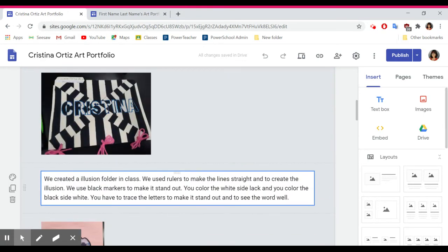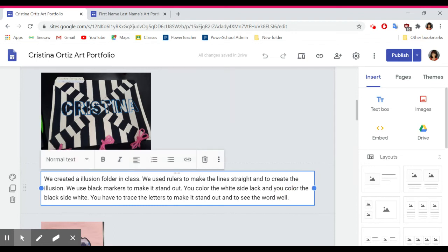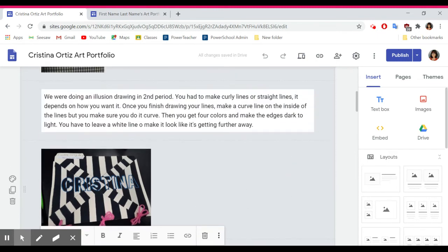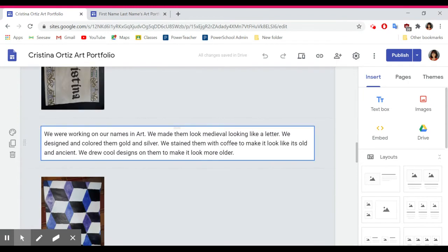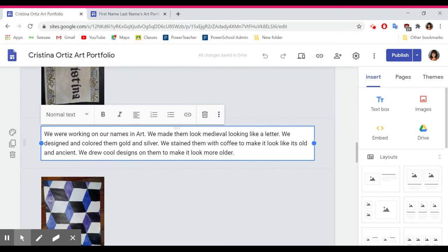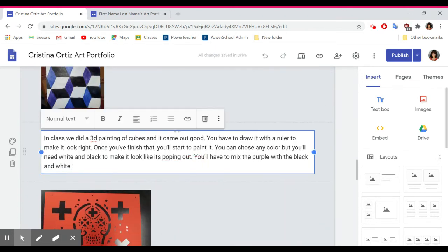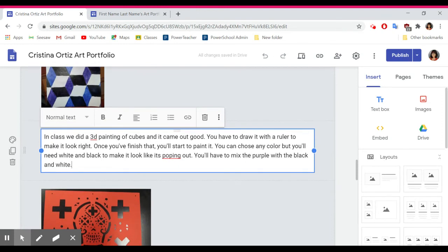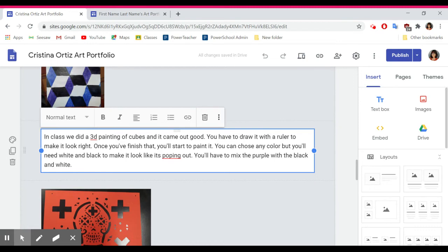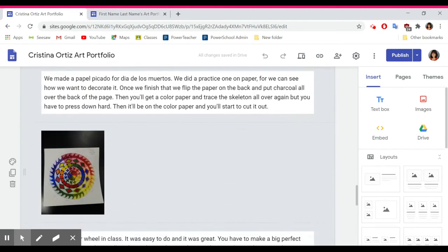Here's the format I want you to use for each paragraph: first, describe what the project is; then list what materials you used — whether it be scissors, glue, markers, colored pencils, list out all the materials. Then say one thing you did well, and then one thing you could improve. That's the format for each of the paragraphs you write.